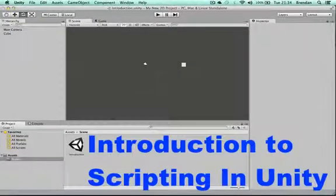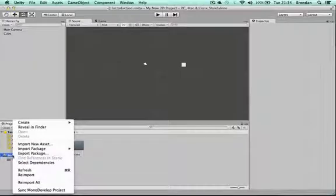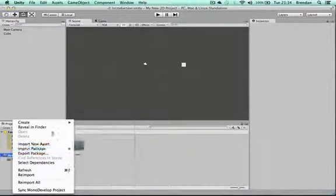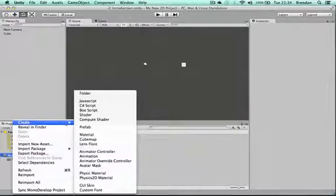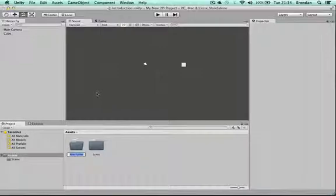In Unity, the first thing I'm going to do with scripts is pop over to the project area here. In my Assets folder, I'll right-click because I'm very neat and organized and create a new folder for all the scripts I wish to create in my Unity game.